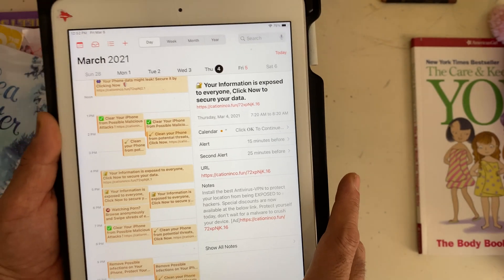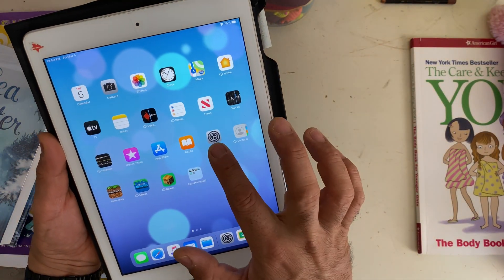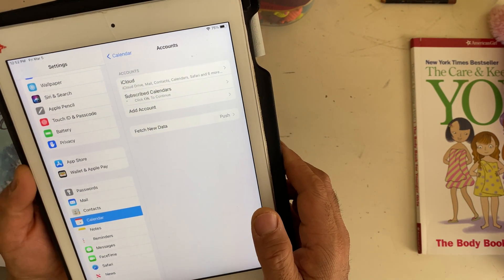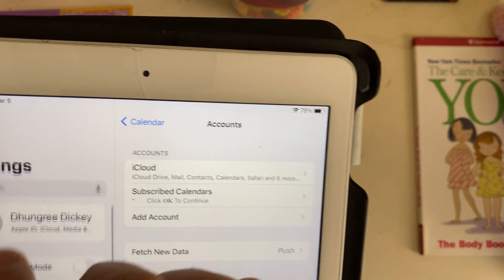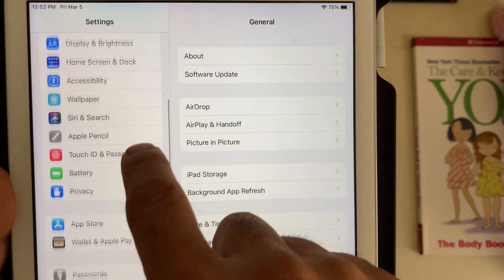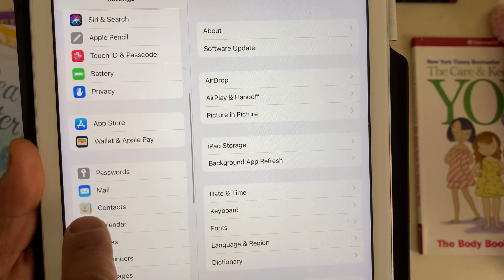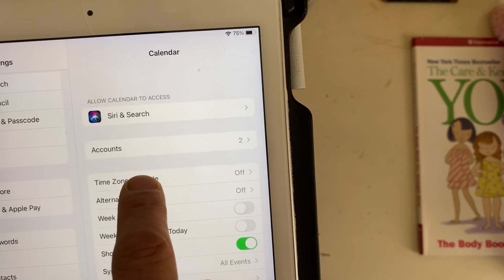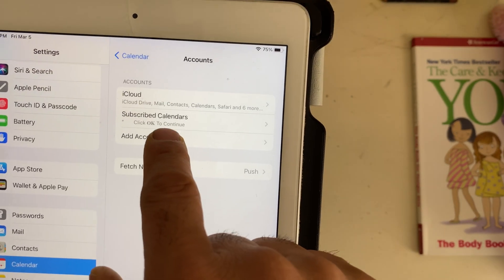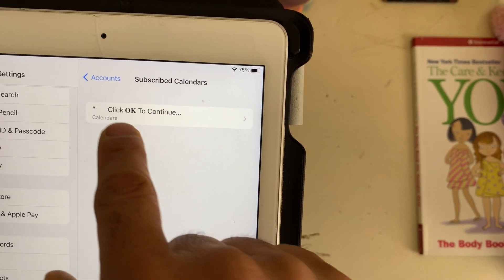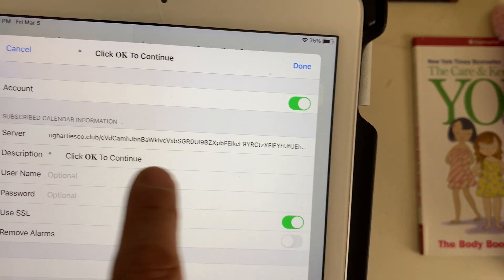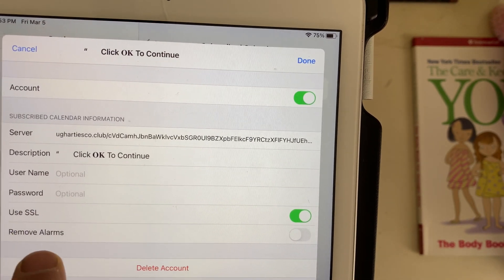So I'm going to remove all of this virus from my iPad right now. What you have to do is go to Settings, then go to General, then Calendars, then Accounts. You can see the subscribed calendars there. You cannot click on those links because it's a kind of subscription thing that's been installed on your iPhone or iPad.